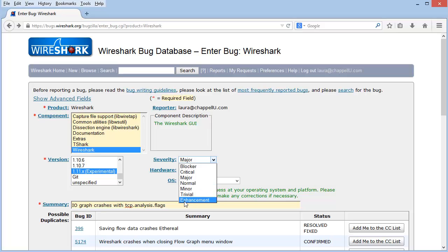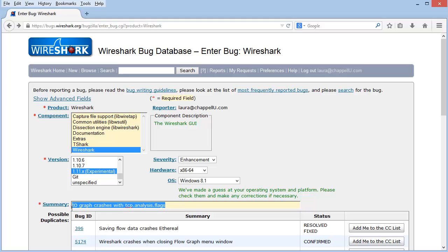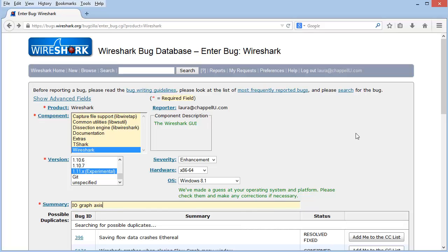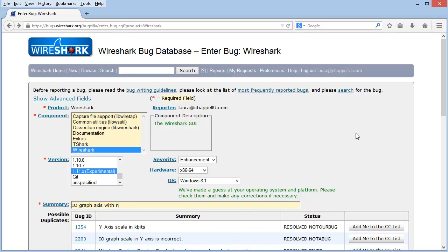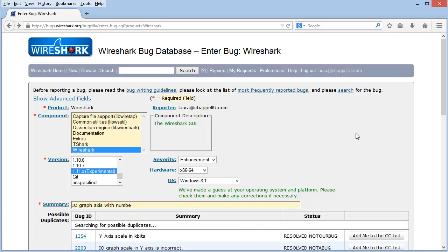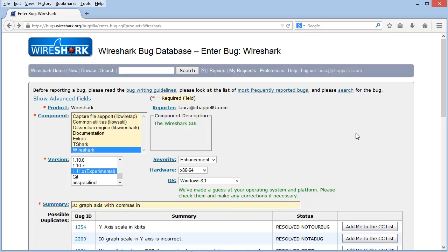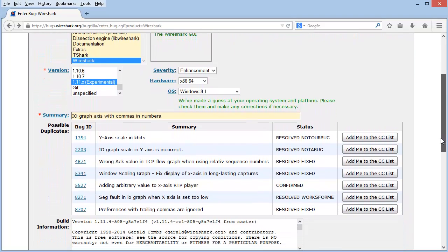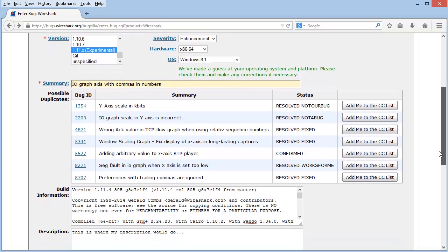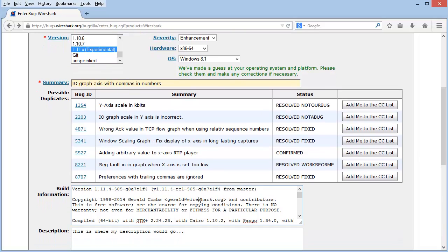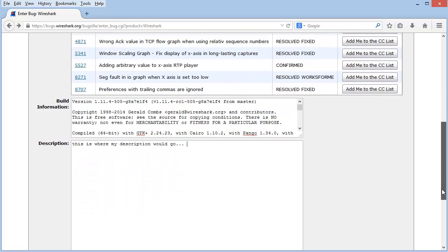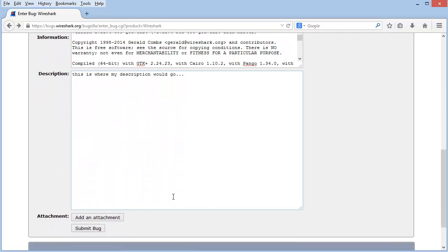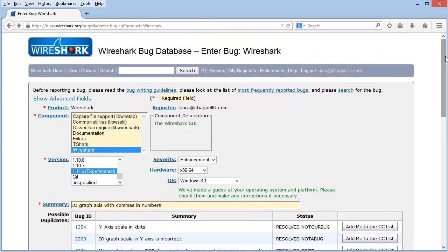But if you have an enhancement, this is where you select enhancement off of the severity list. You still provide your hardware and the OS information. But this is where you put in something that you'd like. So, IO graph axis with numbers. With commas, let's say. Commas in numbers. And we can see all the other bugs that are related to this. And for an enhancement, you could still put in your build information. Because perhaps this is something that is available. But for some reason, it's not showing up in your version. And then provide the description of what you'd like to see happening. If you could even mock it up. You can add an attachment of your desired feature. Of what you'd like to see it doing. And then you still click the submit bug when you are submitting an enhancement.